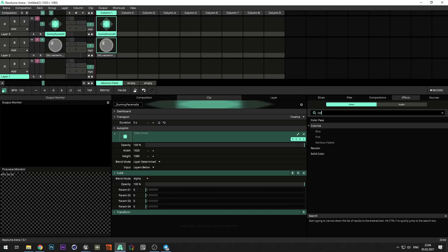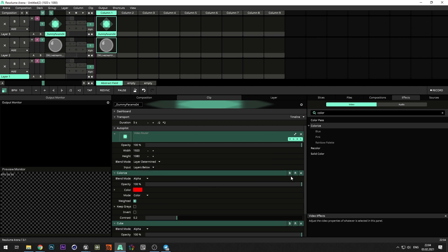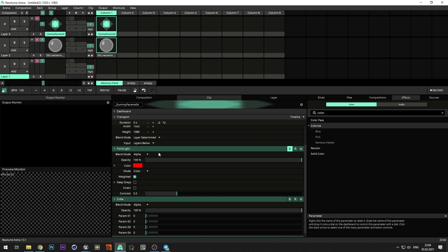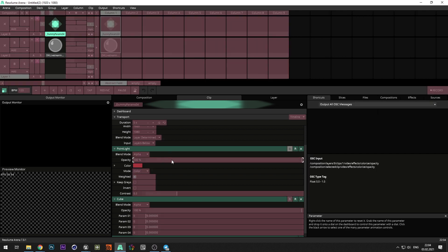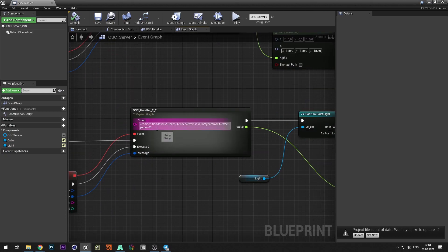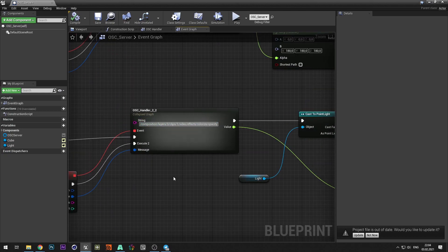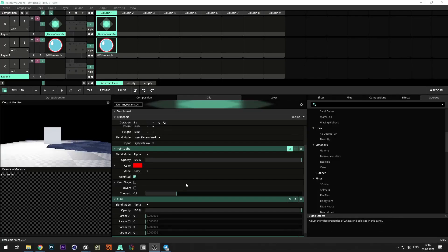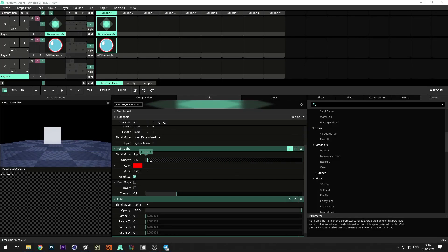Switch to Resolume and add the colorize effect. Set bypass to effect so it won't affect composition. We will control brightness with opacity parameter. Copy the address and paste it to the command handler. Now check it to make sure that it works.